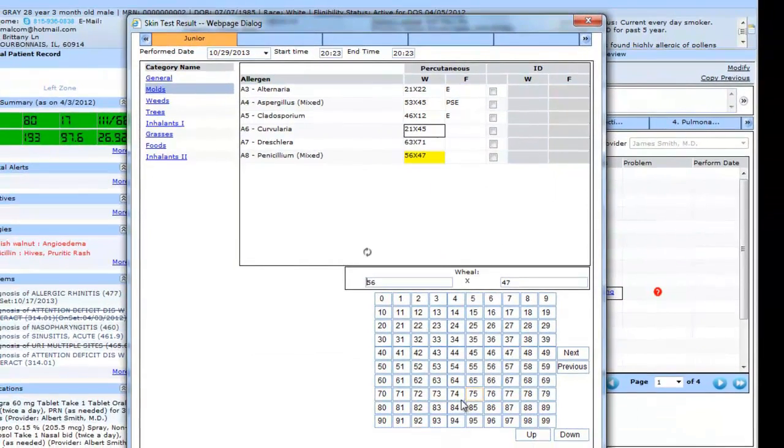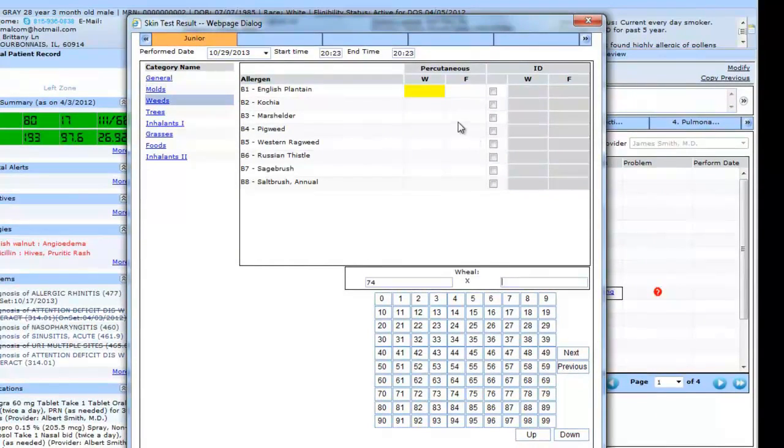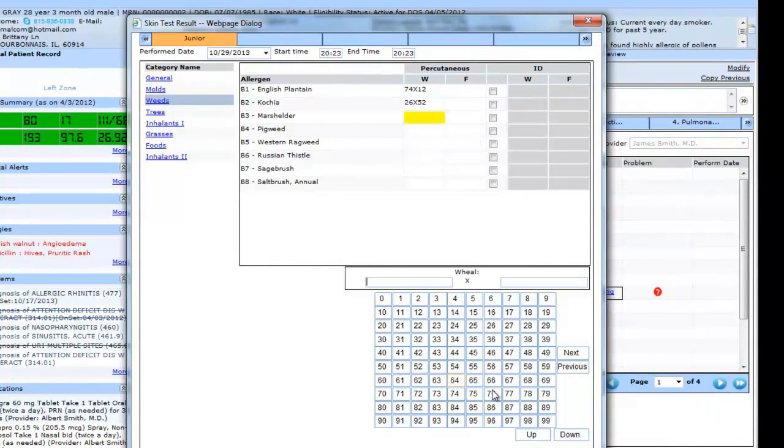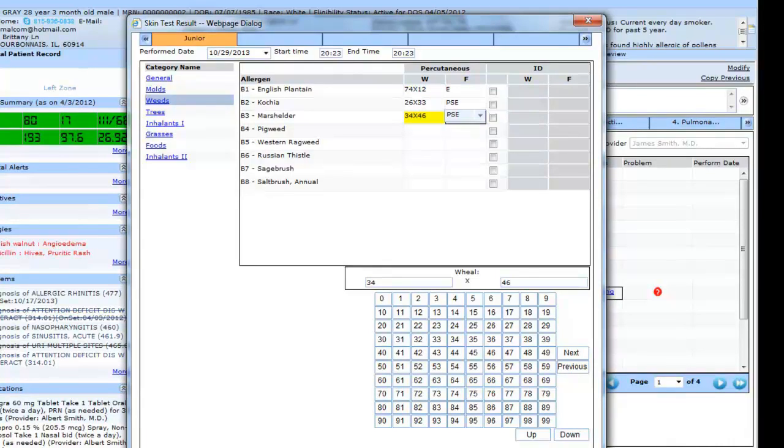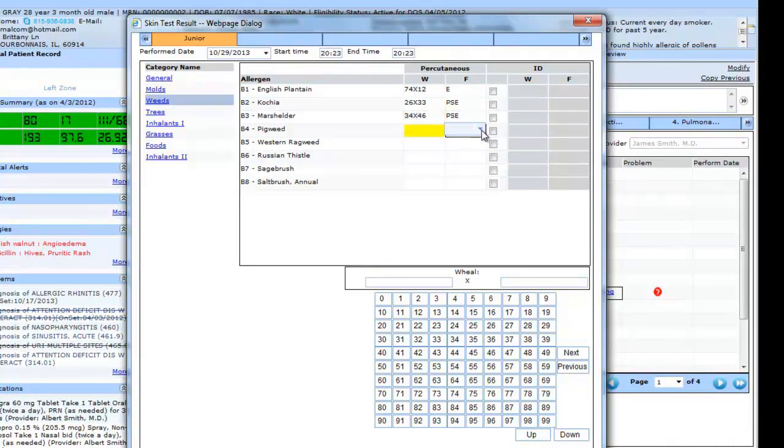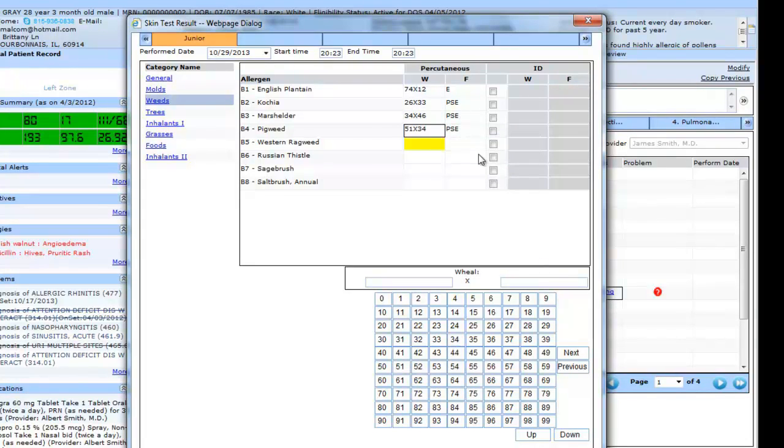After doing the flare testing, I can do the intradermal test as well, just by clicking certain points.